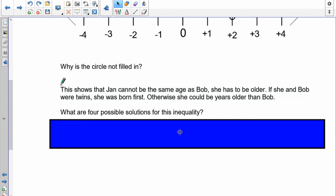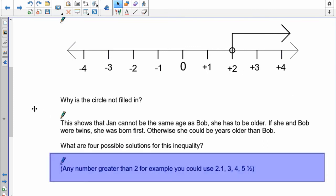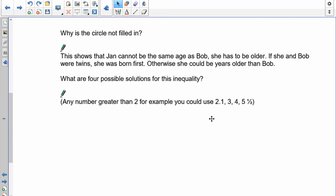Why is the circle not filled in? Because you don't include two years old — Jan cannot be the same age as Bob. She has to be older. For four possible solutions: any value greater than two, but two itself is not allowed. You could have 2.1, 3, 4, 5.5, or whatever you wish — all greater than two.